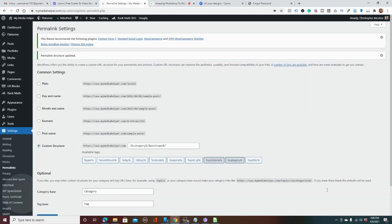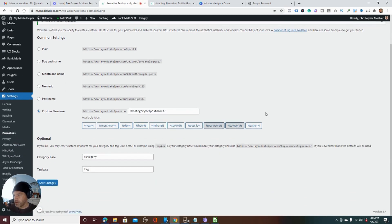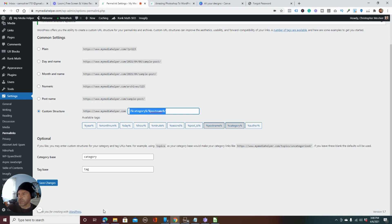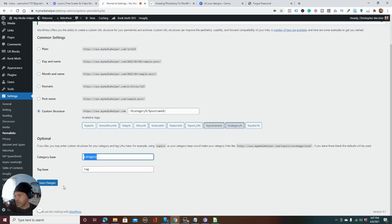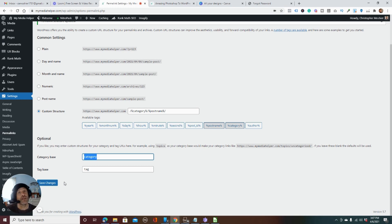So always update your permalinks first — that's always the first step. You can also change your HT access file and create a new one with the standard code. And of course make sure 'category' and 'tag' are filled in your permalink settings. That fixed all my issues — very simple, very easy. That's all I've got for you today for this quick tip. Thank you as always, and please if this was helpful, subscribe, share, and like the video. Hit the bell so you can see any updates and more videos to come. Thank you very much — talk to you later.